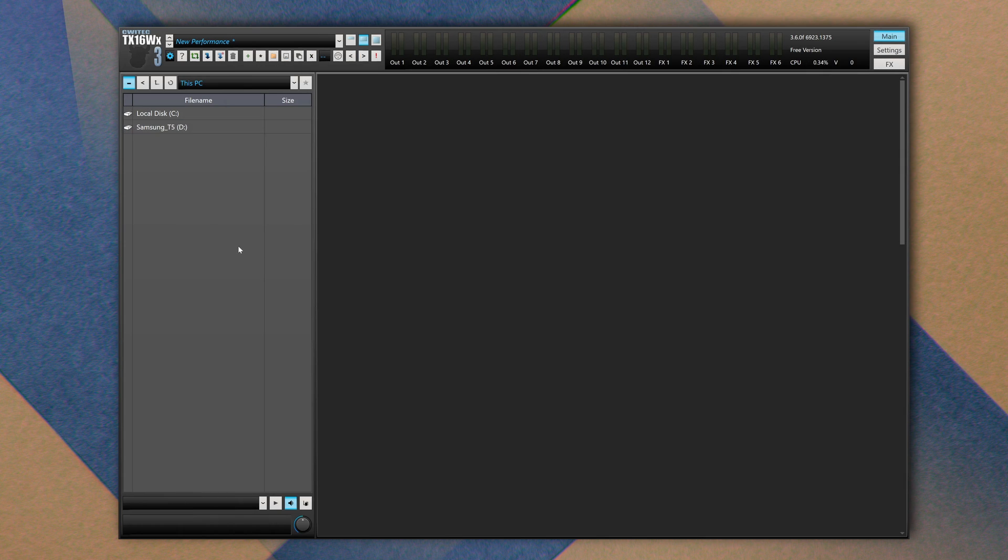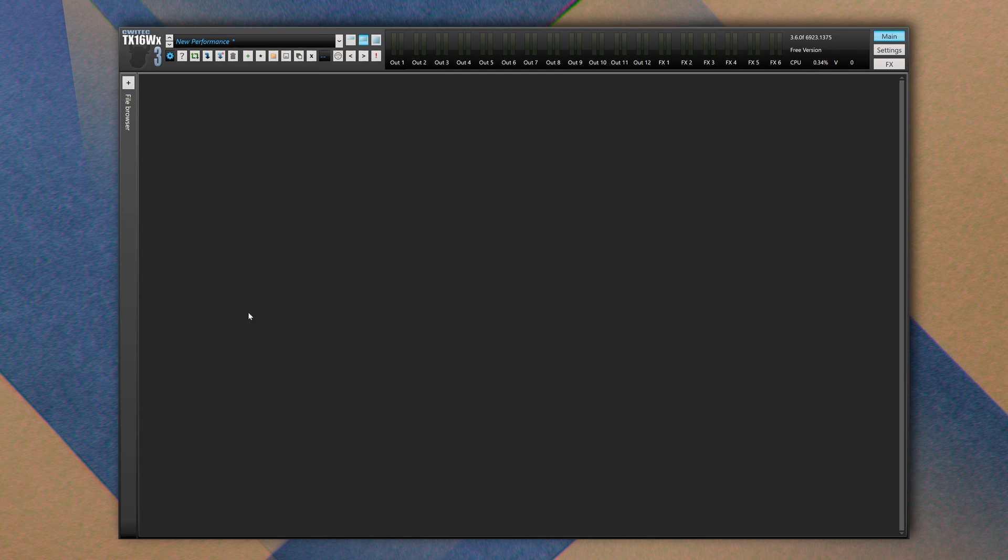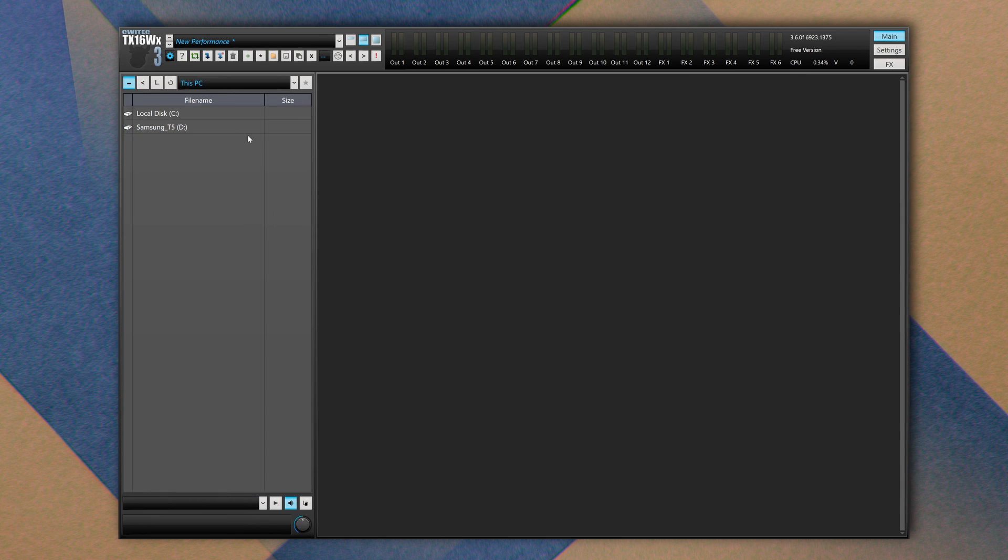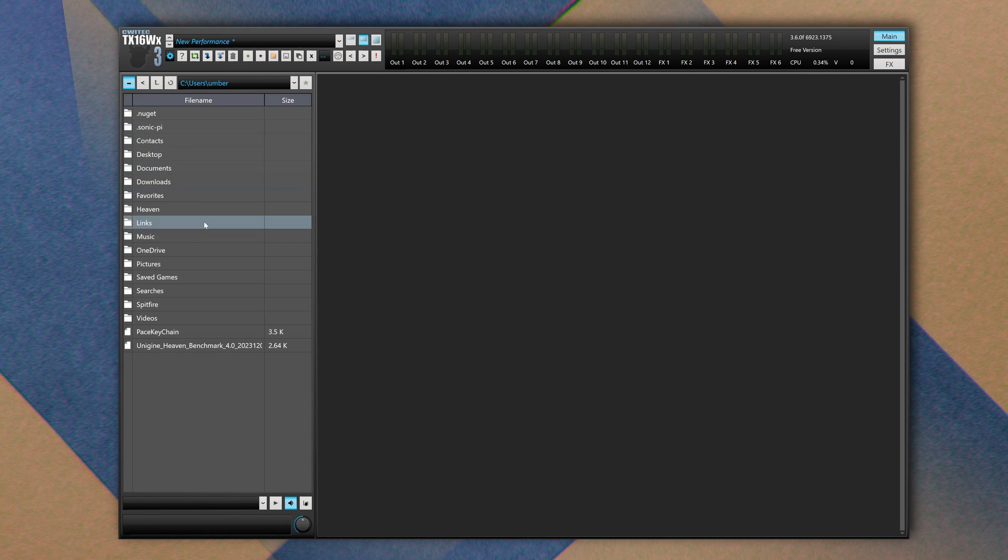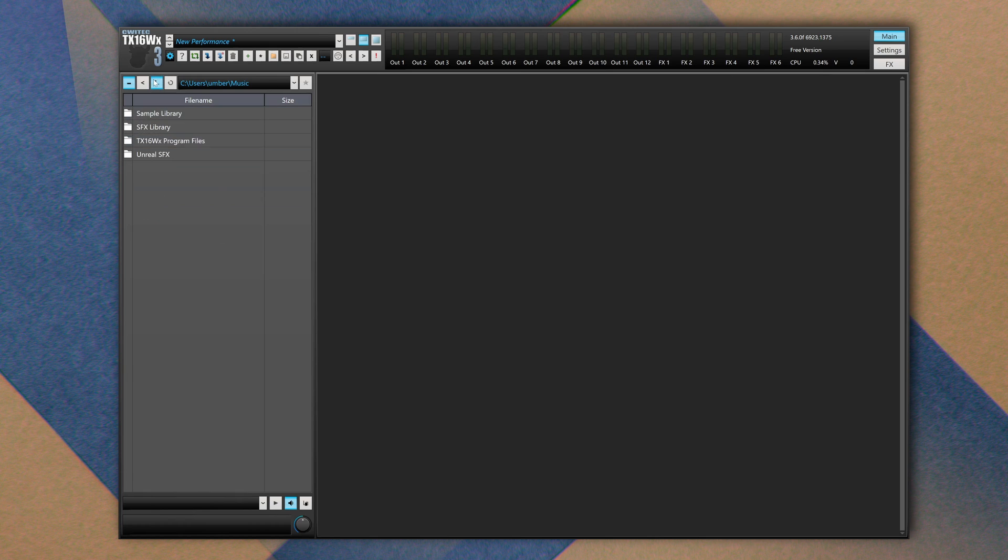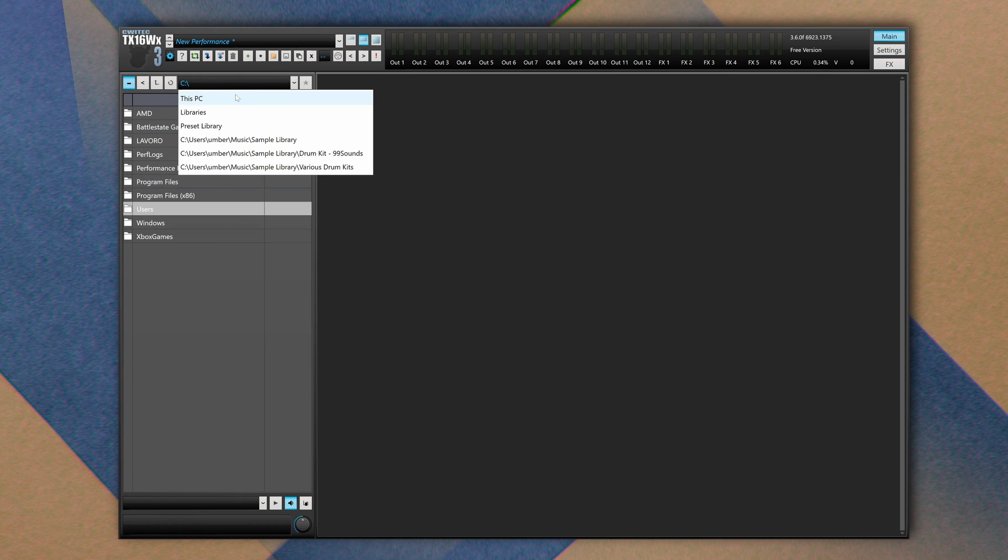On the left side we have a browser window where we can navigate to our samples. If you don't see it, probably it's because it is minimized, so simply click on this plus icon. Here you can navigate to your desired folder both manually, so local disk, user, like this.